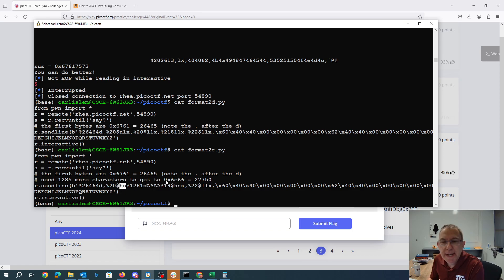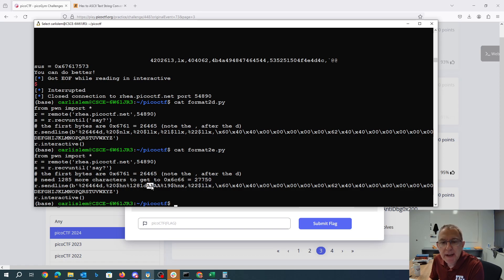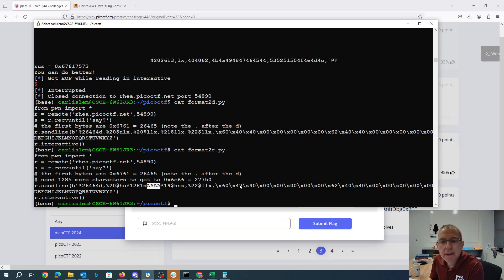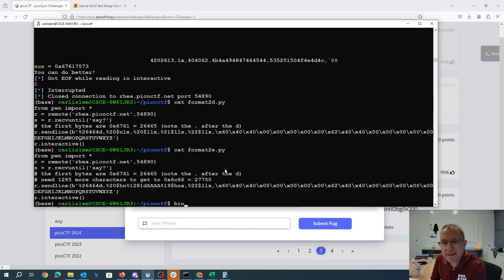Then in order to get to the next number which is 27750 I need 1285 more characters. I get 1281 from this and then in order to keep everything lined up I just replace the characters here with A's. Now we're going to spot 19 so we're getting the lower address and we're going to make that be right and then it should give us the flag.